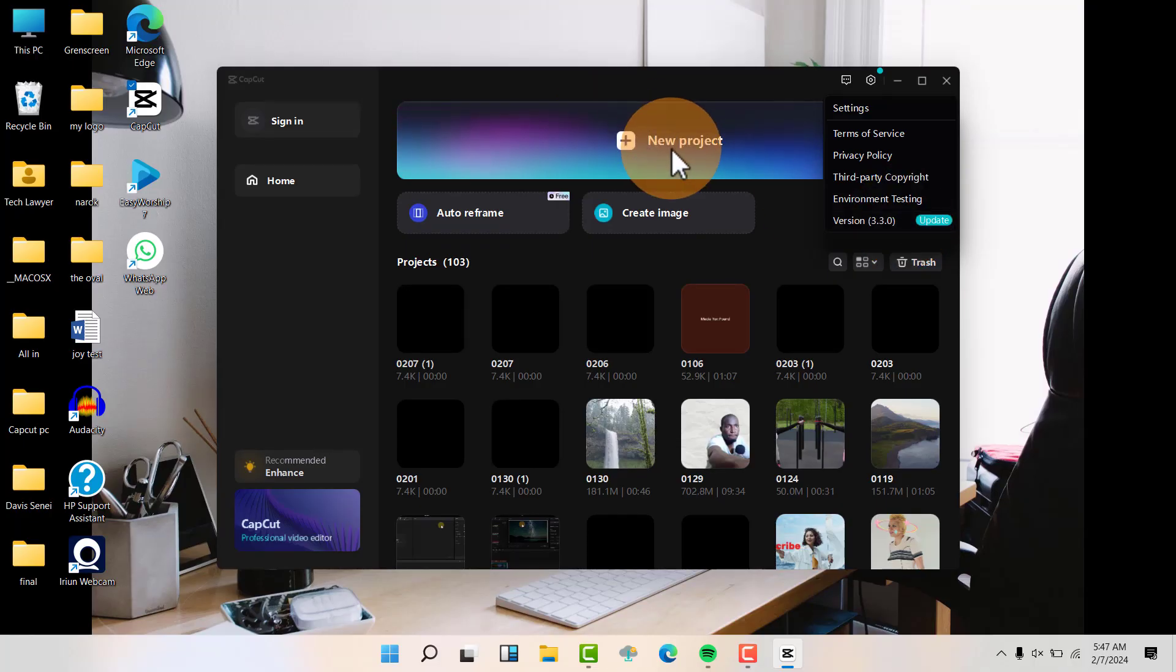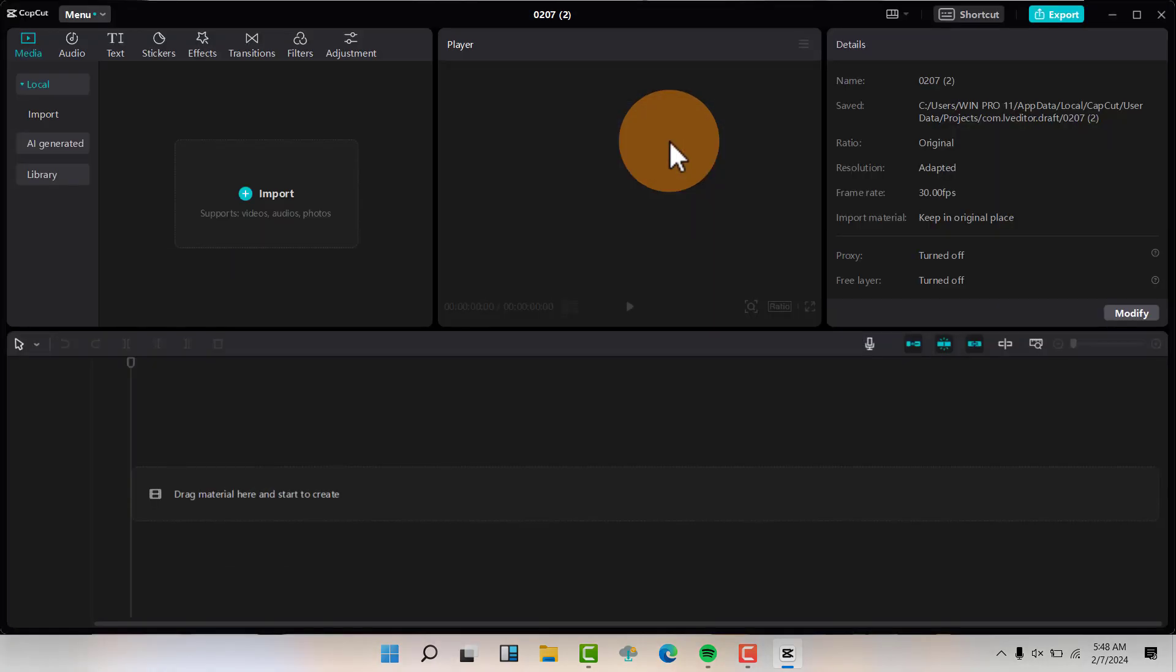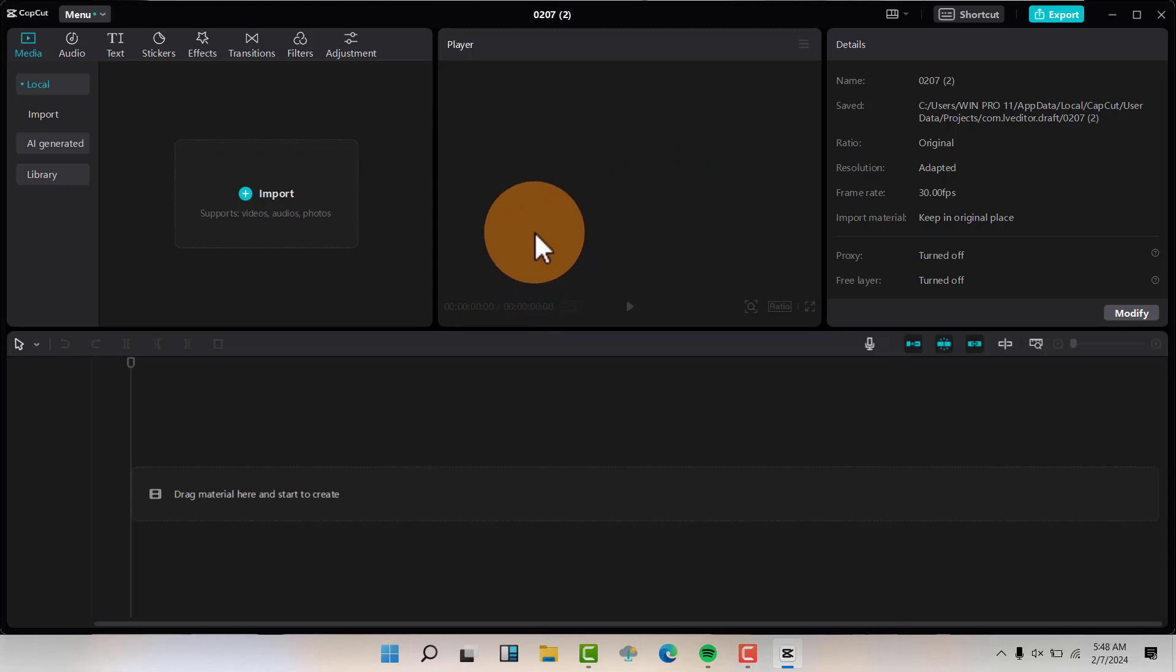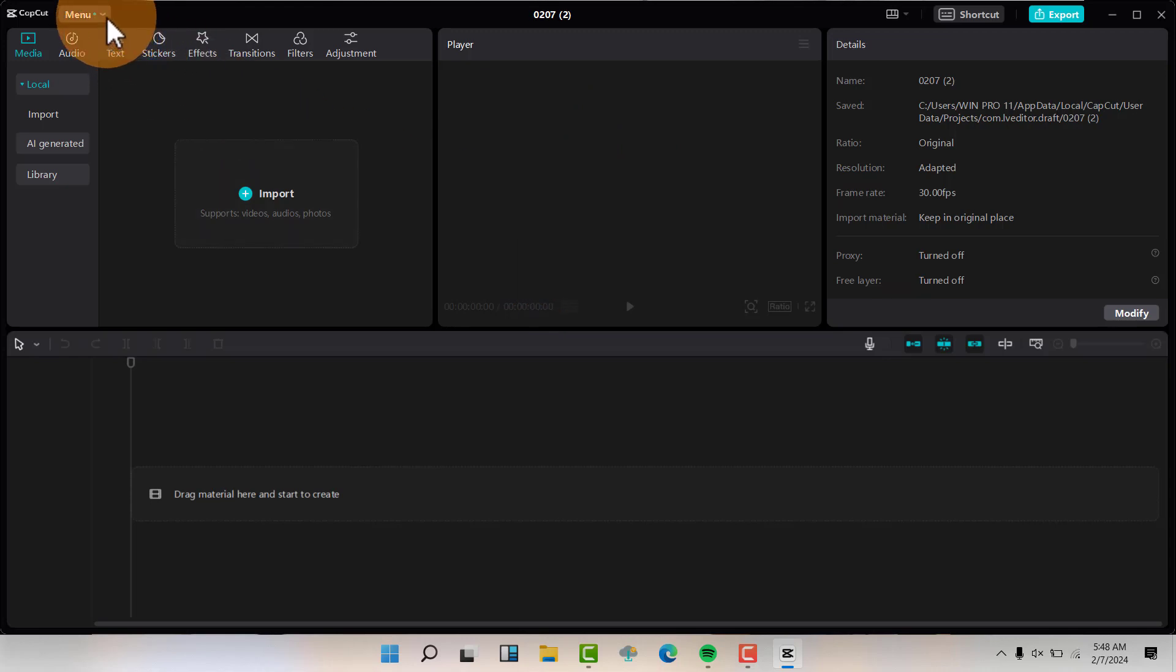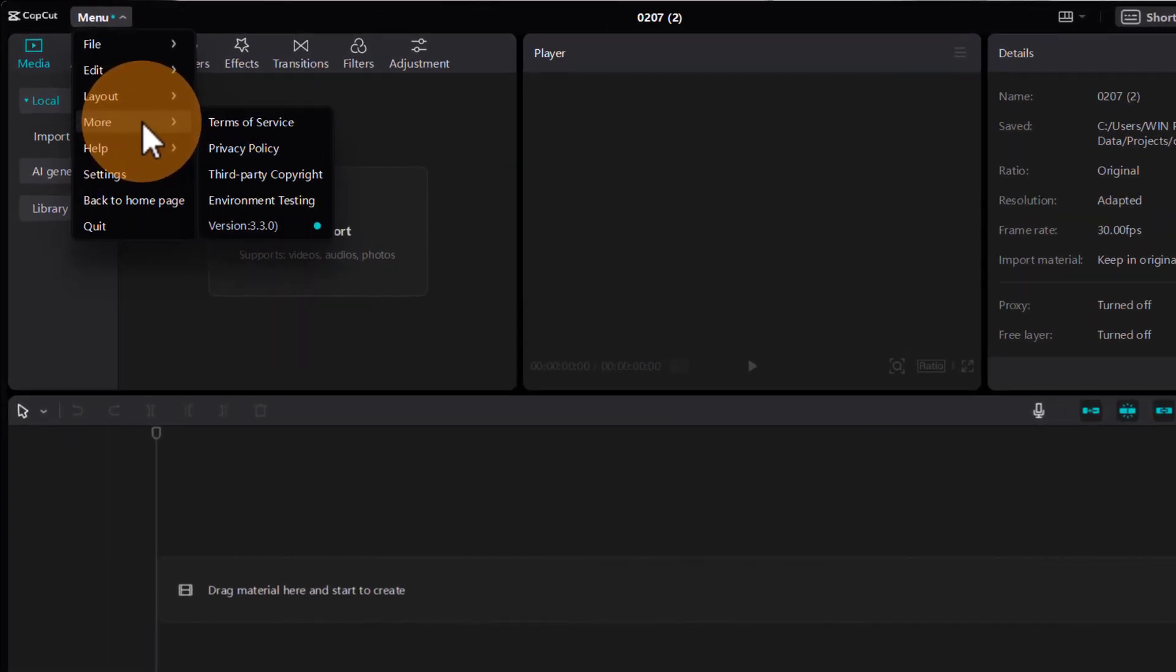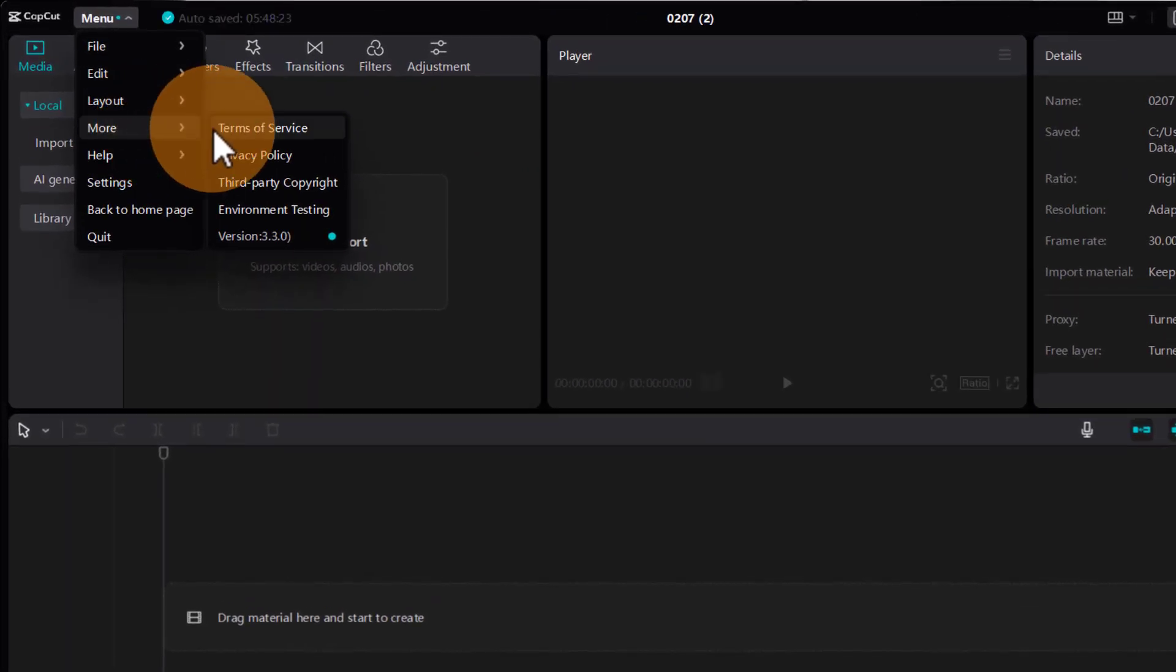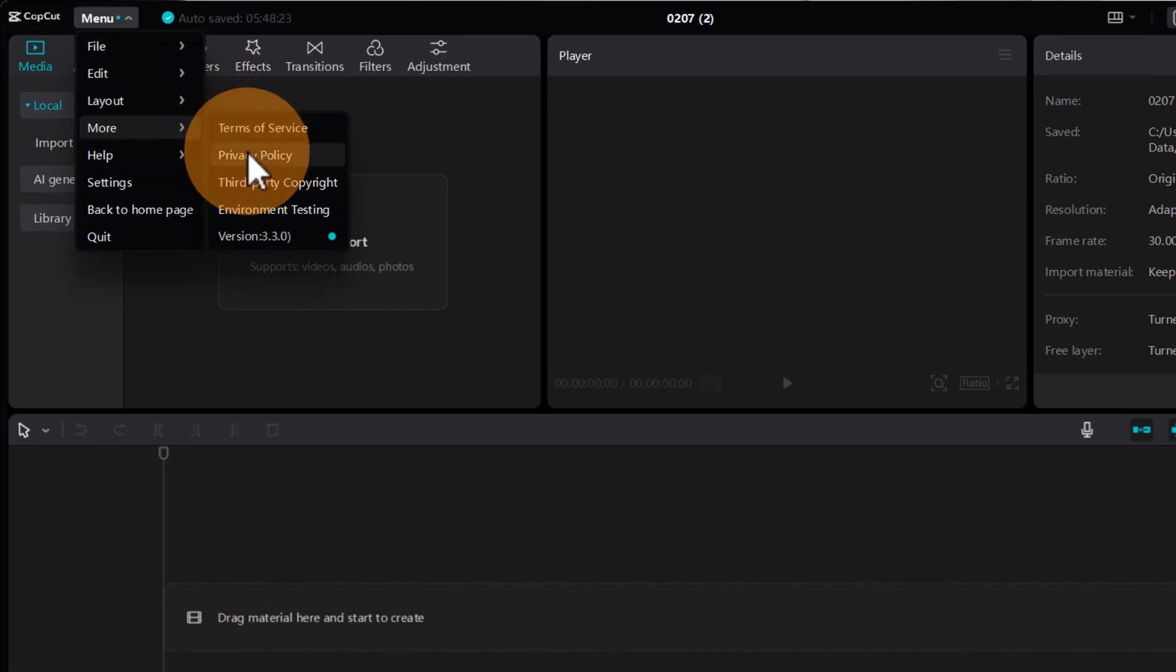If you have logged in your CapCut just like this and now you are inside CapCut, go to your Menu. Then highlight—actually don't click on More, just highlight More—then you'll be able to see the version.